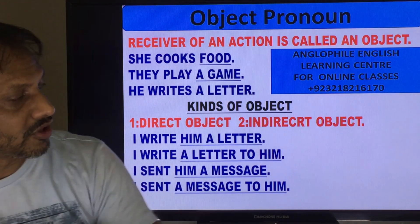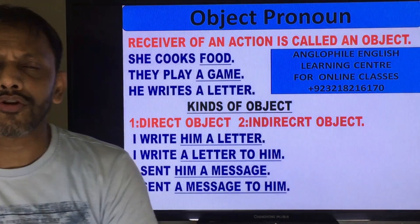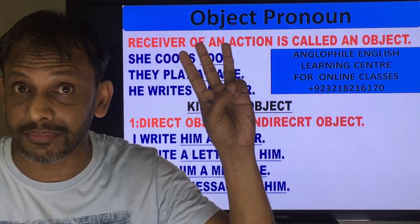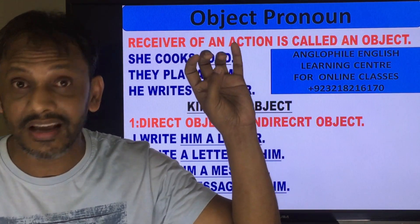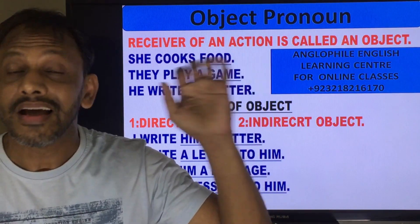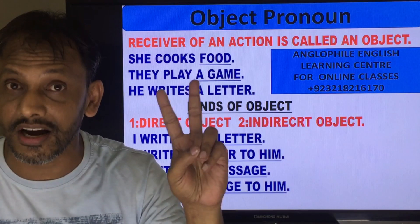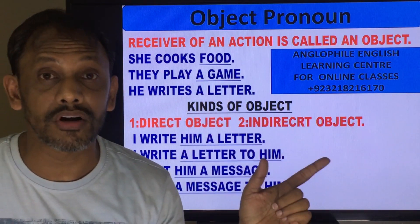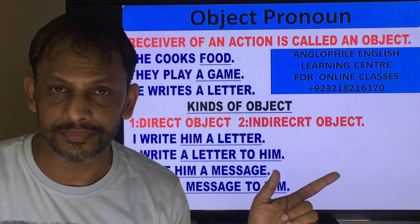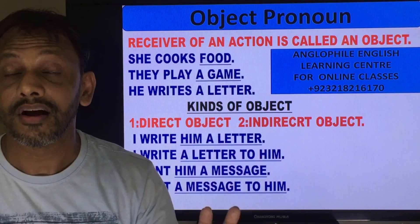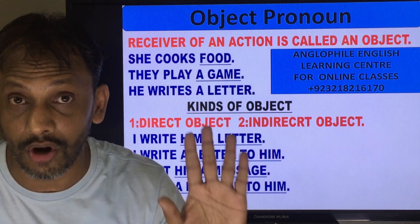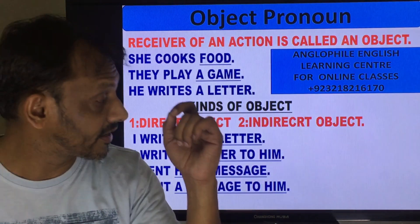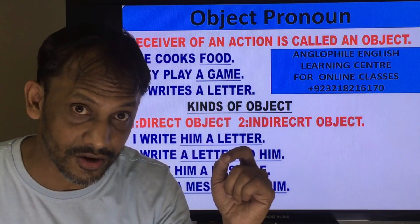Now, as I taught you, when we talk about subject there are three kinds: first person, second person, and third person. And when we talk about object, we have two kinds of object — one is direct object and one is indirect object.